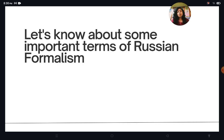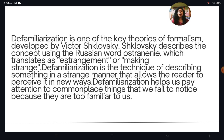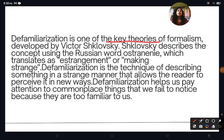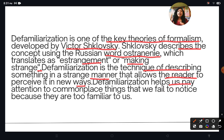Now let us look at important terms of Russian Formalism. The first is defamiliarization. Defamiliarization is one of the key theories of Formalism, developed by Viktor Shklovsky. Shklovsky described the concept using the Russian word ostranenie, which translates as 'estrangement' or 'making strange.' Defamiliarization is the technique of describing something in a strange manner that allows the reader to perceive it in new ways.